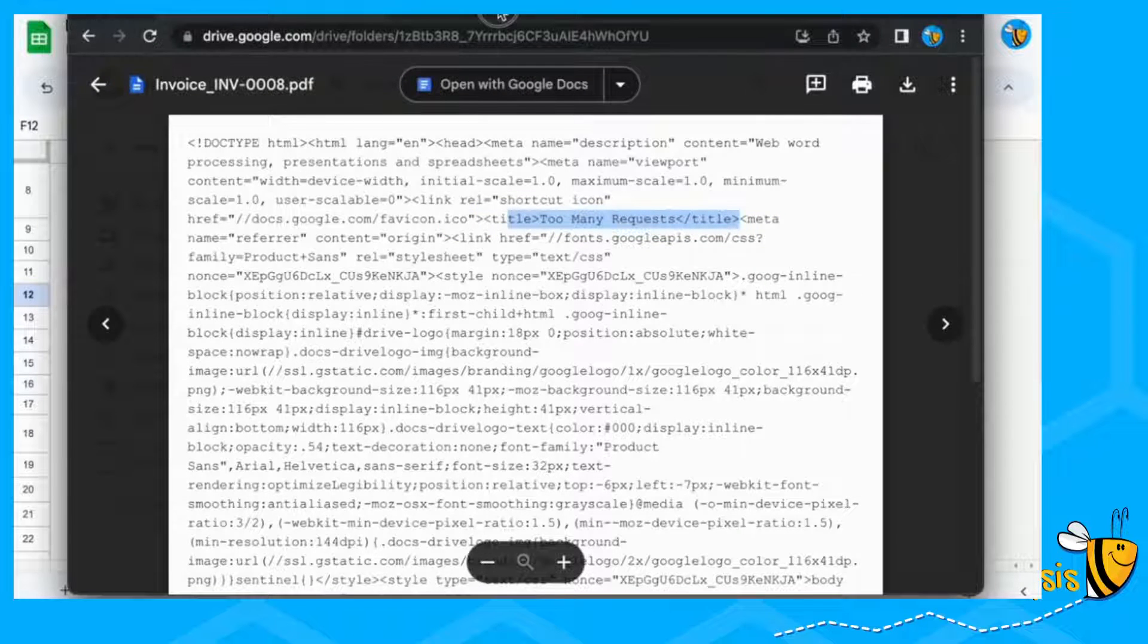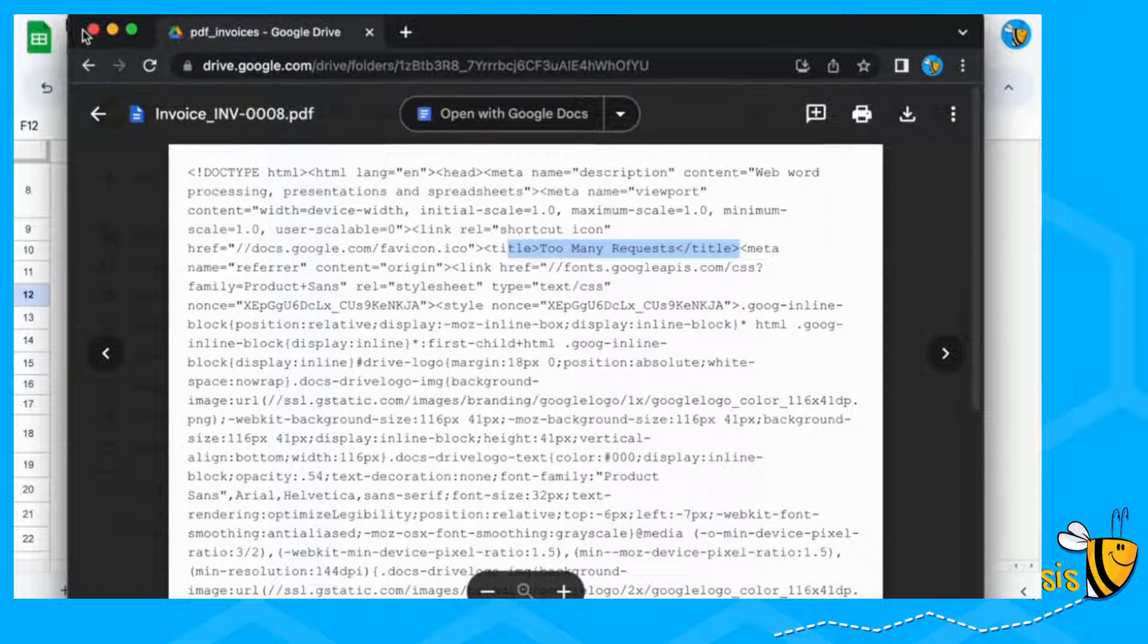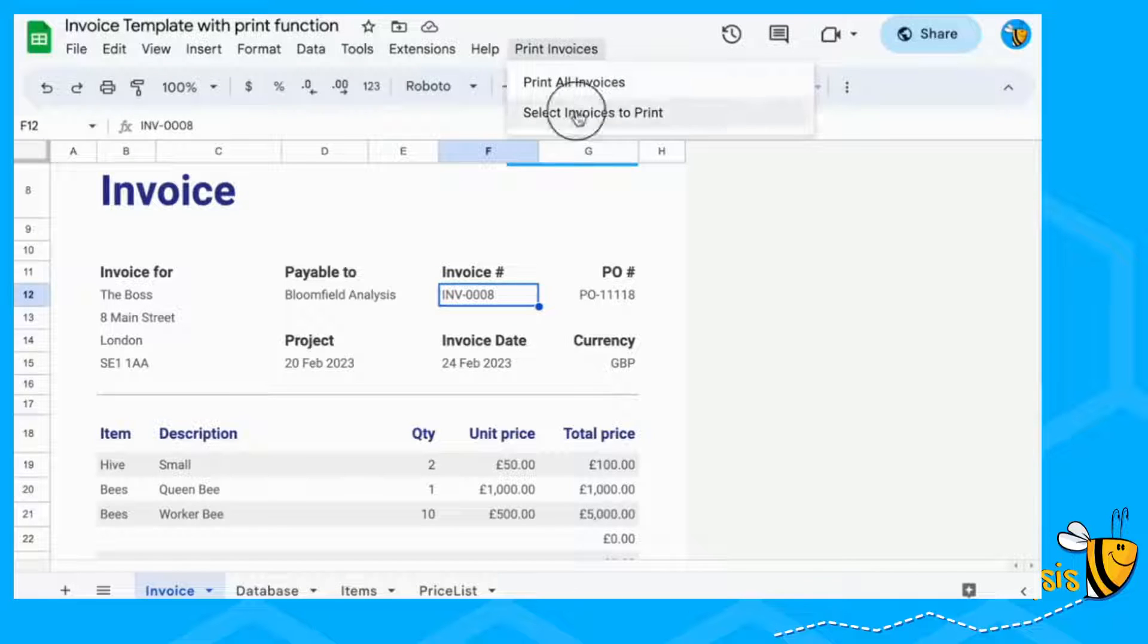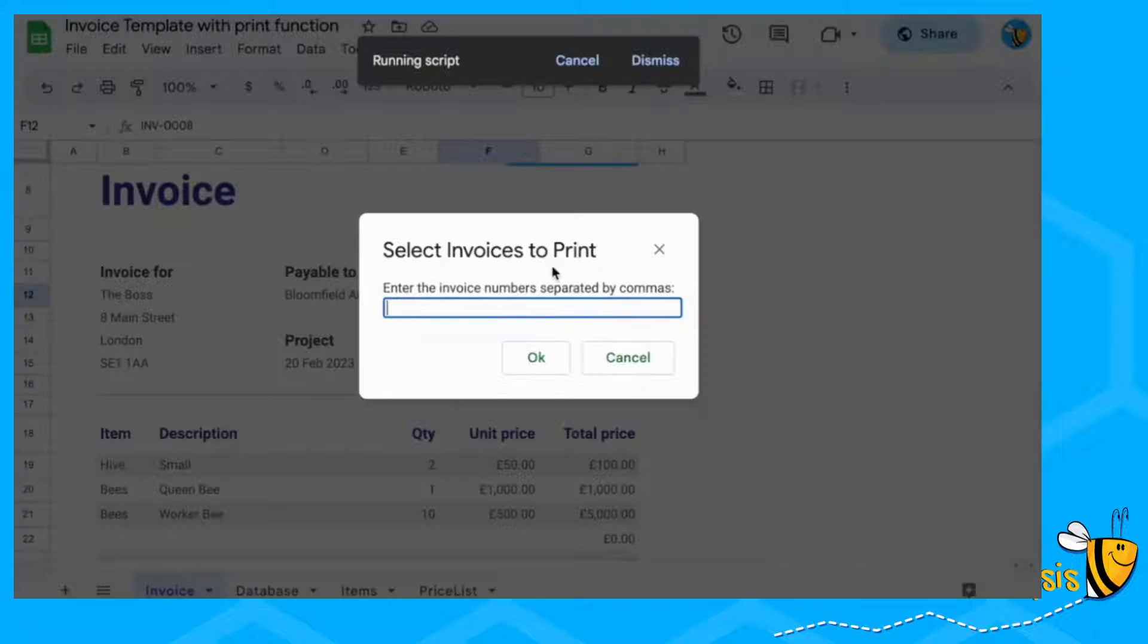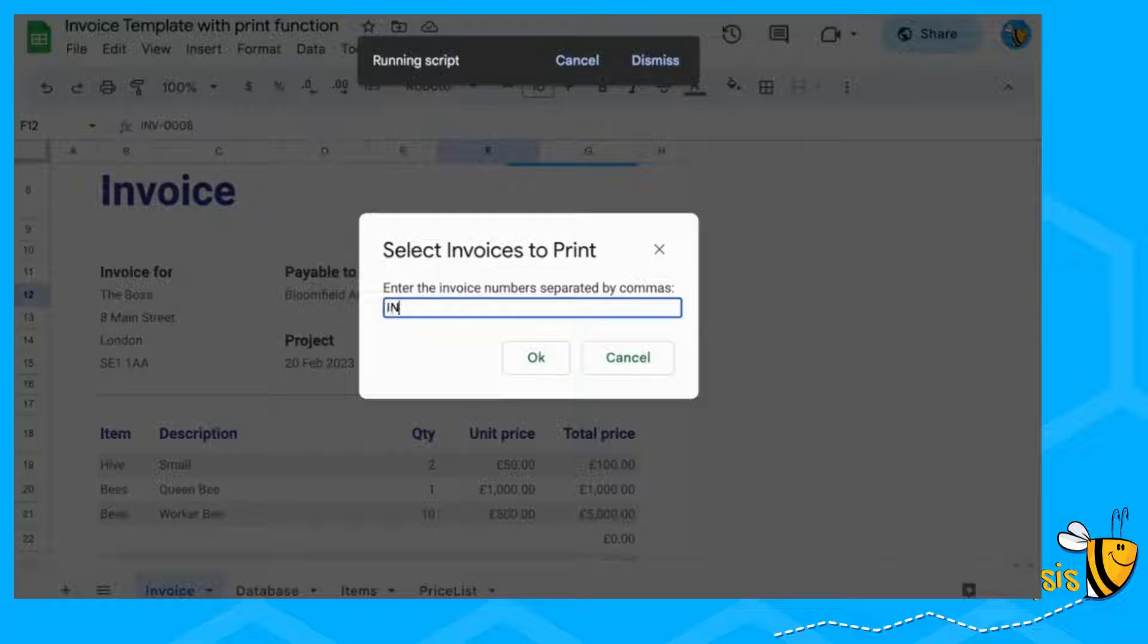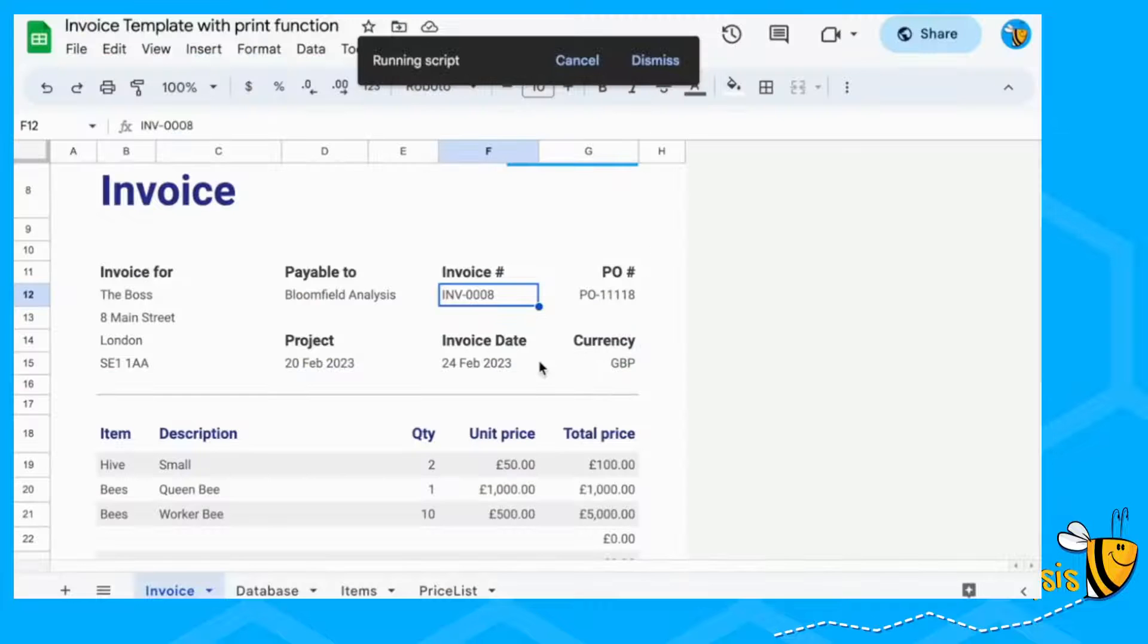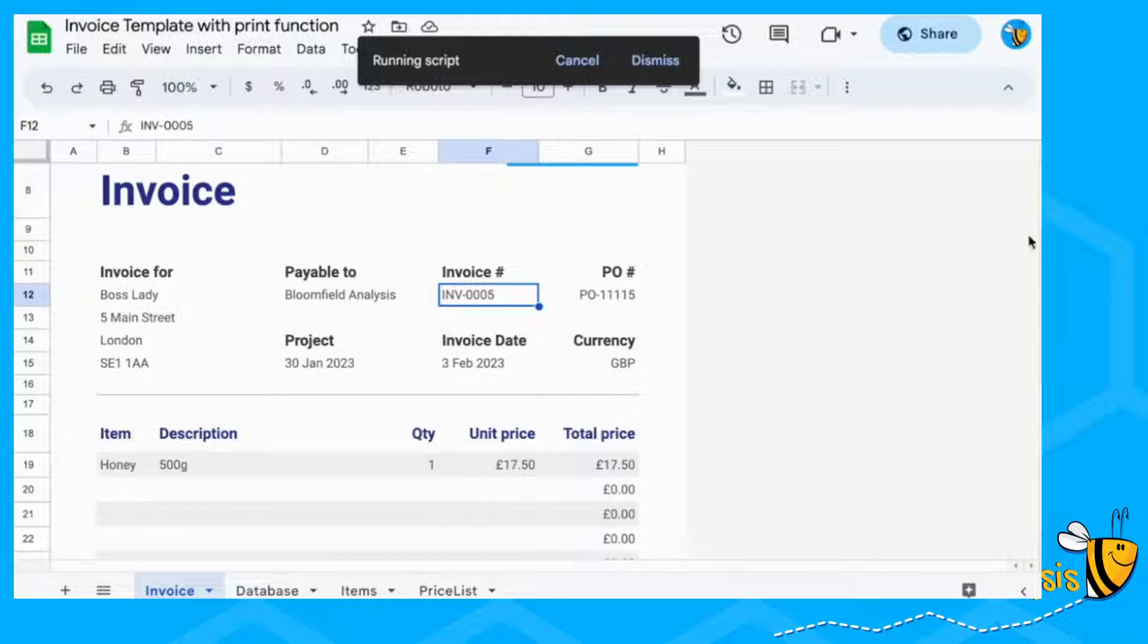But that's fine because we've got another button here, which says select invoices to print where you can just select invoice eight. Let's do three. So invoice eight, invoice five, and invoice six.